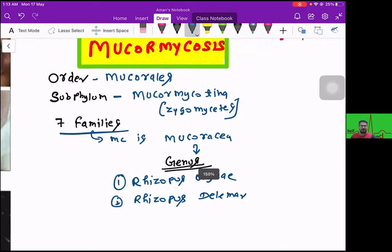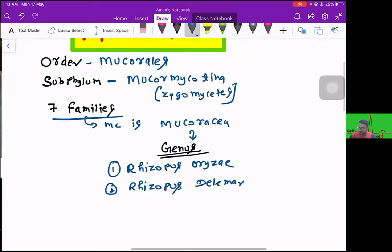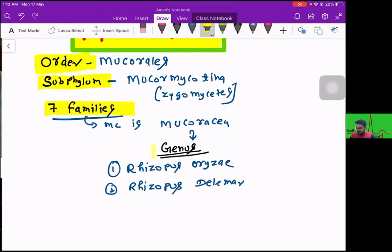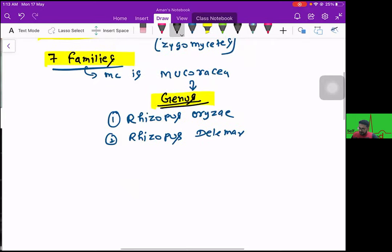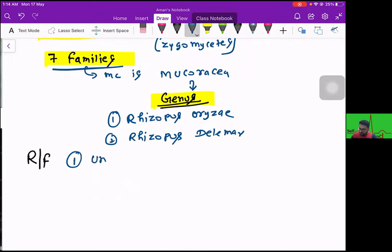So I've discussed the taxonomy: order, subphylum, family, and genus. Now, who is at risk? The risk factors for mucormycosis — the first and most common risk factor is uncontrolled diabetes mellitus. Understand this: COVID per se is not a risk factor. The associated condition seen in COVID patients is either uncontrolled diabetes mellitus or complications like diabetic ketoacidosis or diabetic coma.